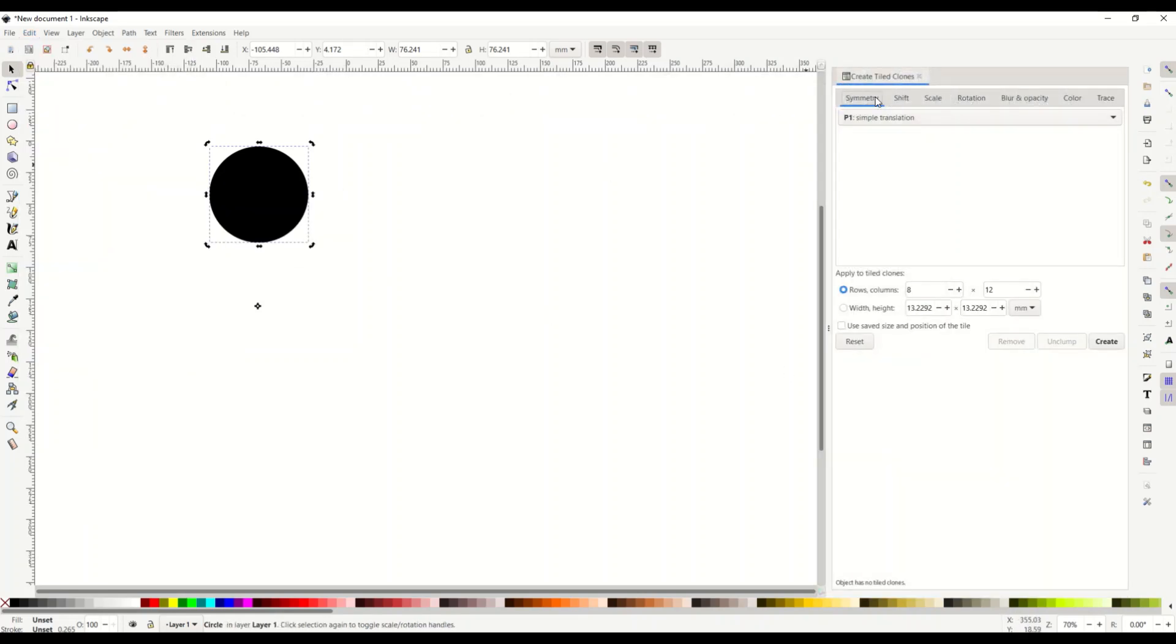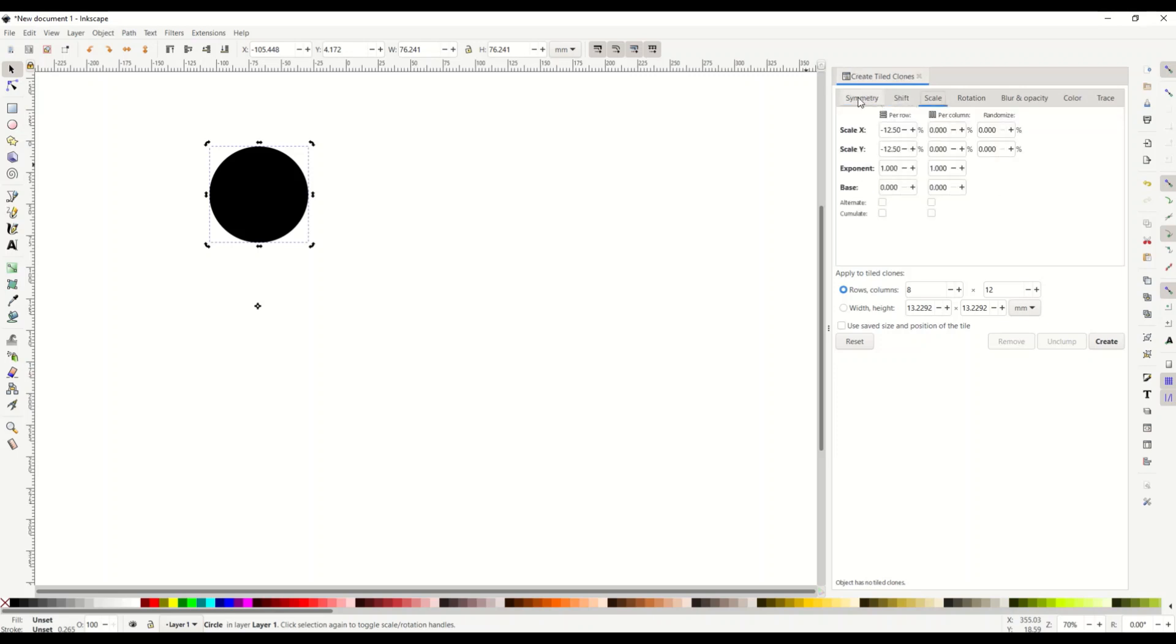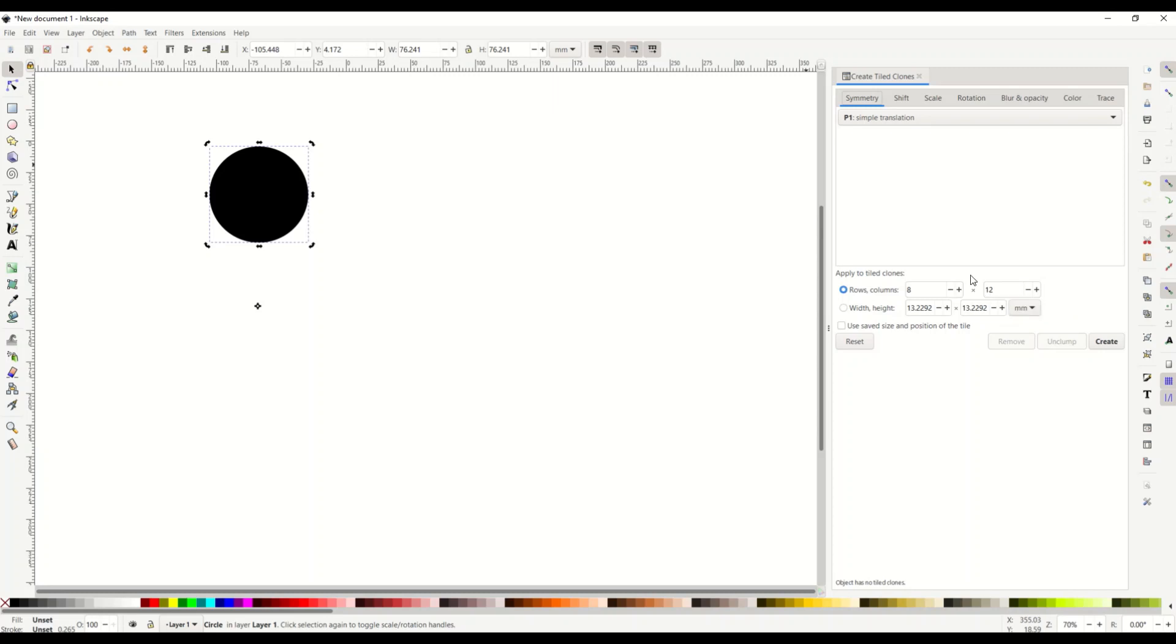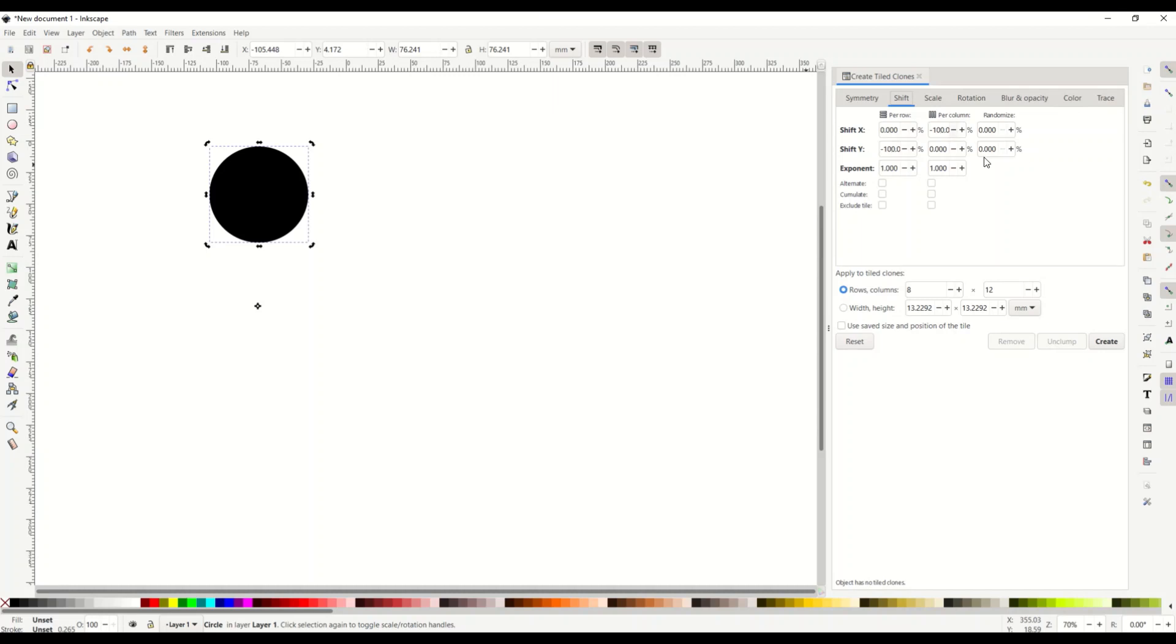Okay so now we're in this create tiled clones tab and we've got a number of tabs underneath it. I'm going to give you all of the settings here that you want to do. The first tab is called symmetry and you want to have rows and columns eight rows 12 columns. The next one is shift and you want to have shift x per column is minus 100 percent. Shift y is also minus 100 percent. Exponent is one and one.